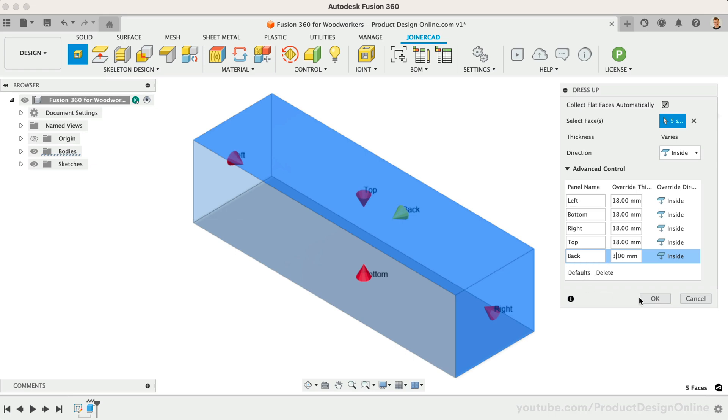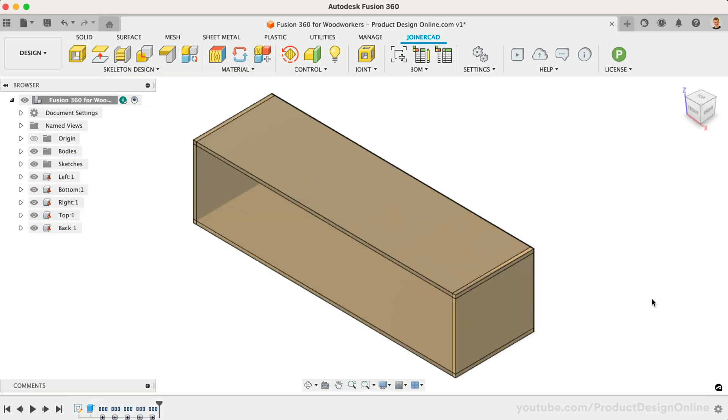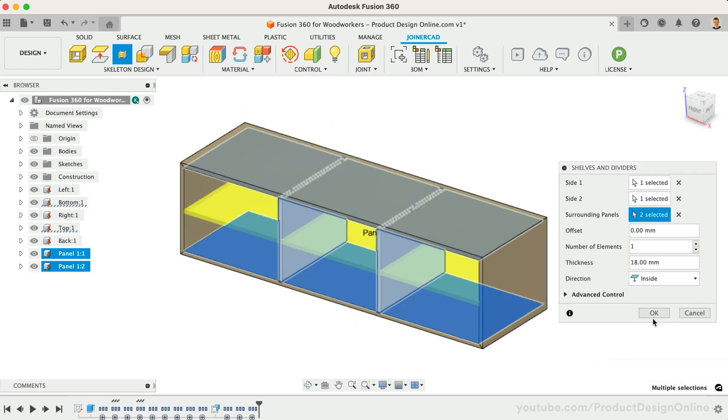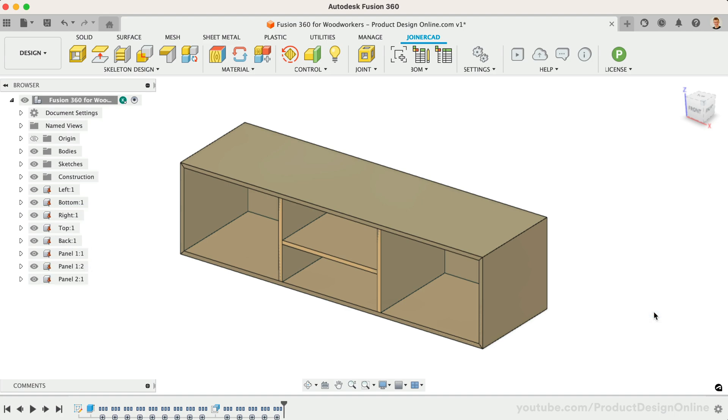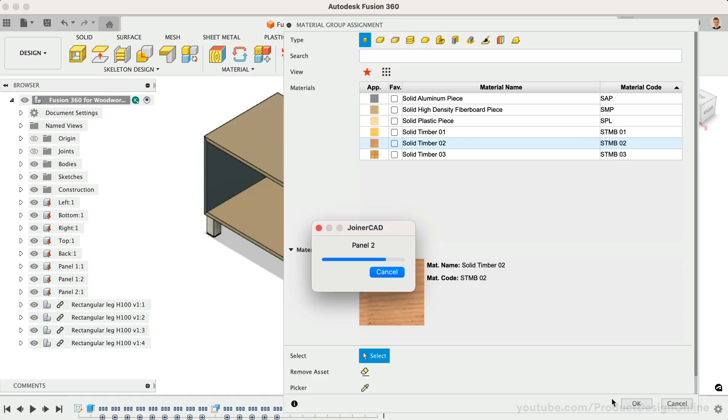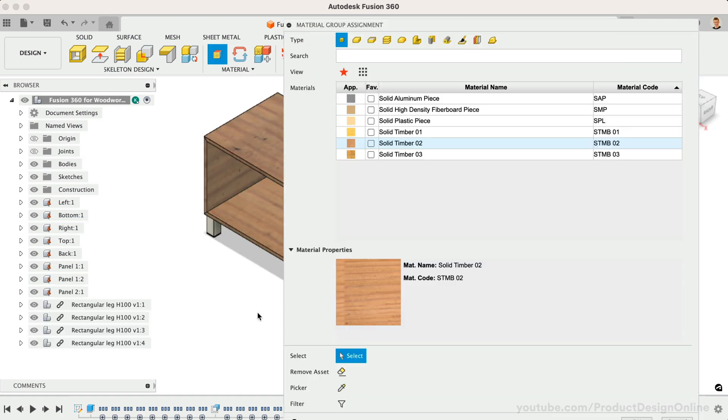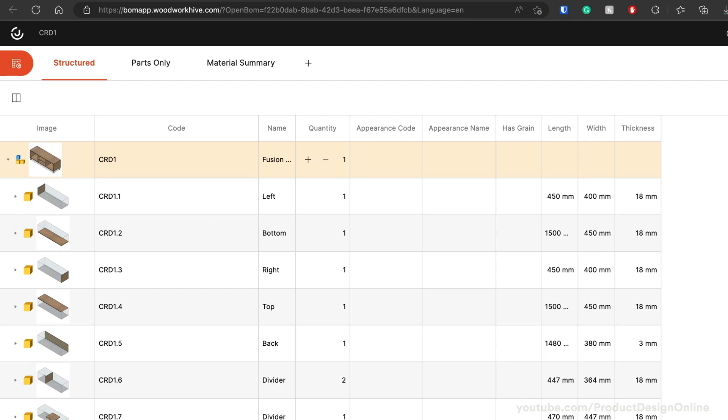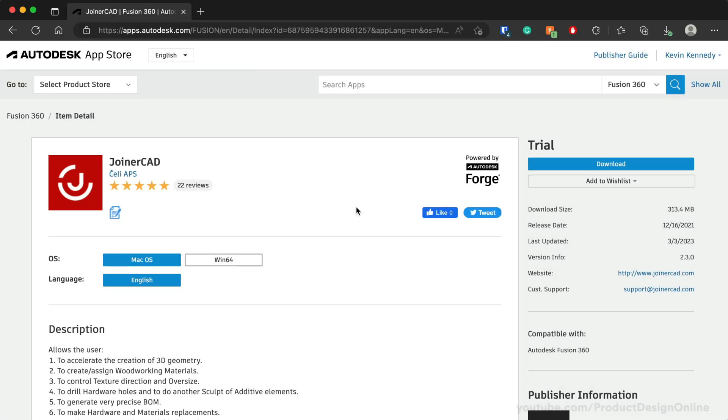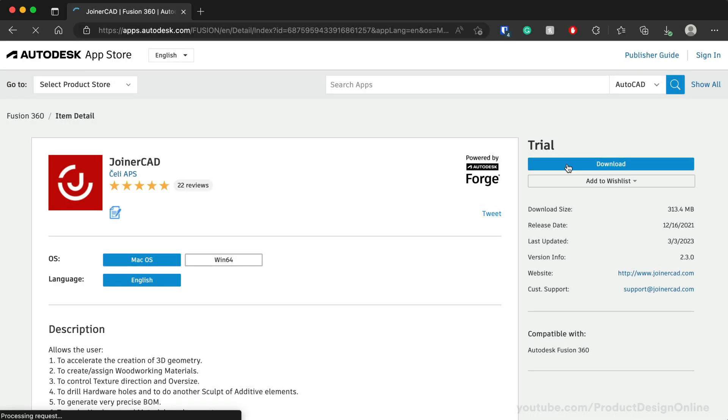JoinerCAD is a Fusion 360 add-in that helps you quickly make furniture and related designs by automating common workflows. It's available for both Mac and Windows users. Make sure to download the JoinerCAD add-in from the official Autodesk App Store.